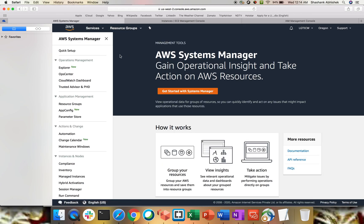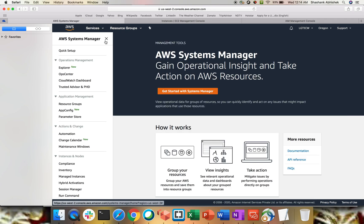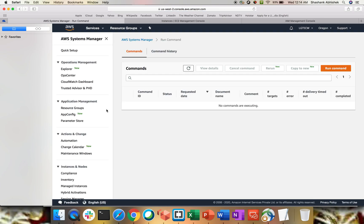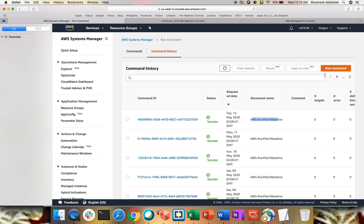Let's go to Systems Manager again — go to Services, search for SSM, click on Systems Manager. On the left-hand side we have something called Run Command under Instances and Nodes — click on Run Command. We don't have anything executing as of now. This is the Run Command dashboard. If you go to Command History, you'll see that Run Patch Baseline has been executed as part of a previous video.